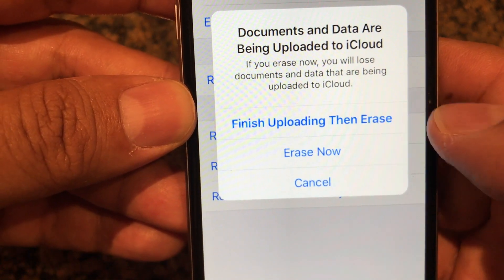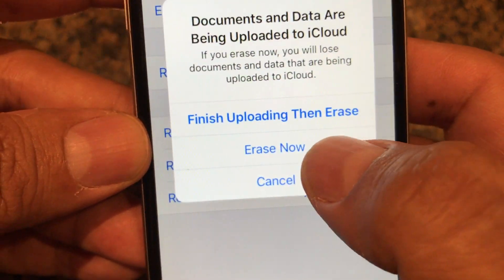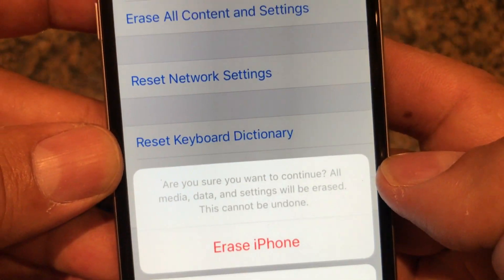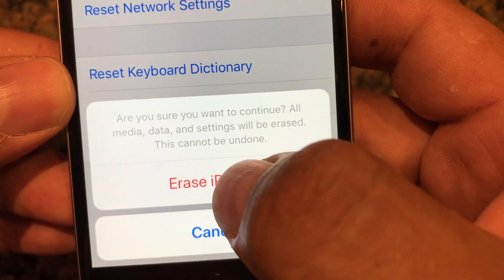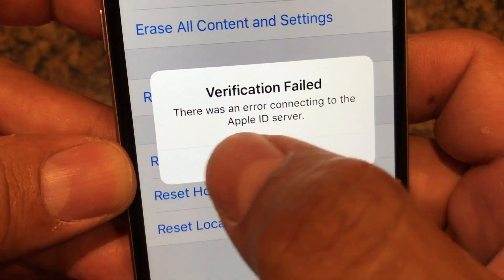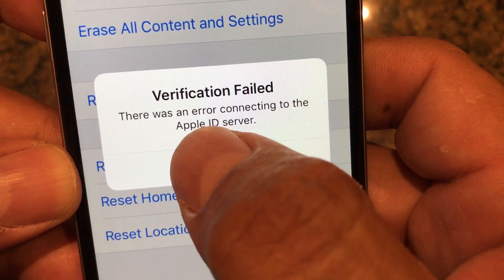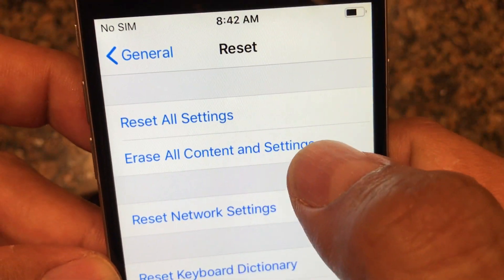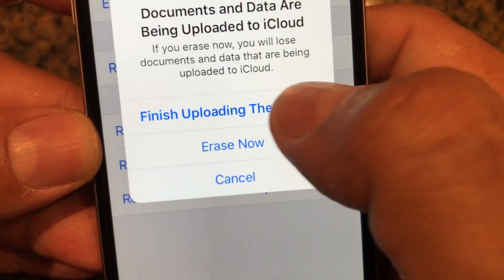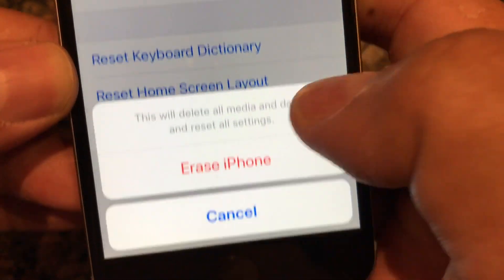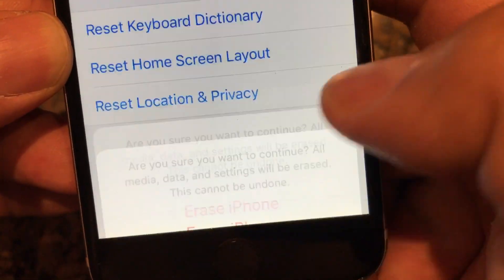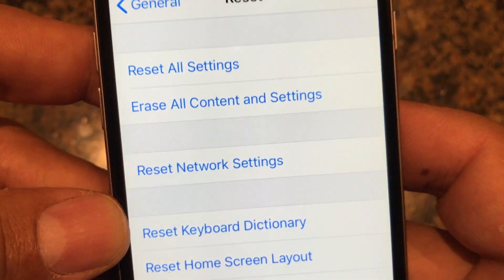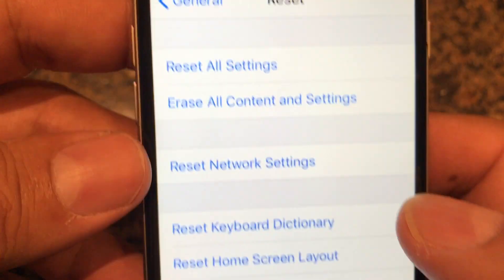I select 'Erase now,' then 'Erase iPhone.' It asks again — 'Erase iPhone' — but we get a verification failure: 'There was an error connecting to the Apple ID server.' Let's try it again — 'Erase all content and settings,' 'Erase now,' 'Erase iPhone' — and still verification failed.